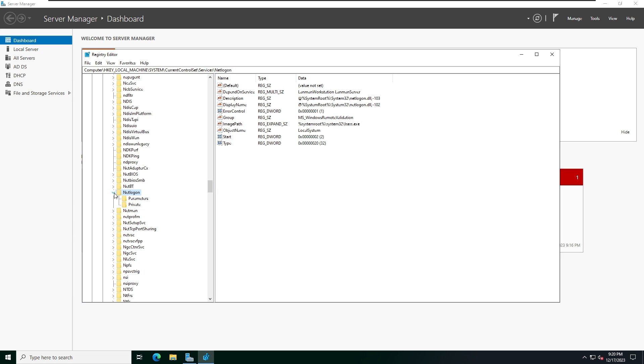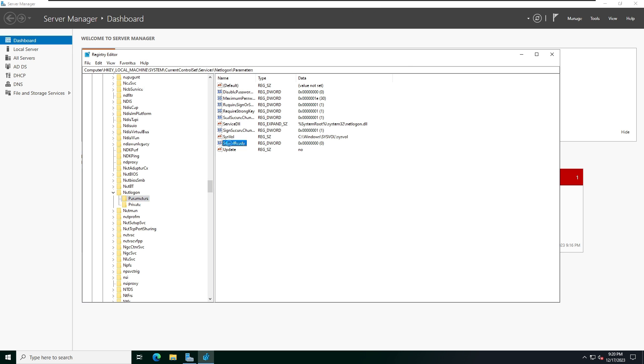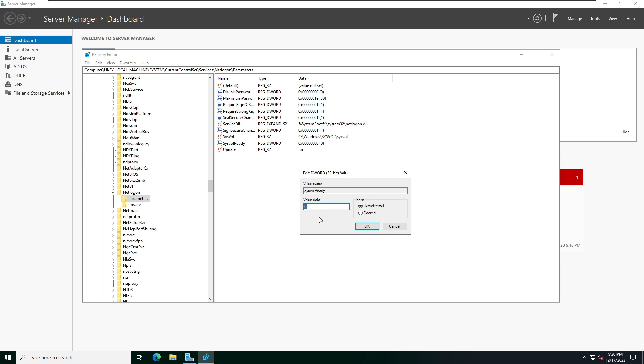Expand NetLogon and click on Parameters. Here you can see this value - double-click and now value data is zero. I'm going to change it to number one. Now the value data is changed from zero to one. Click OK.